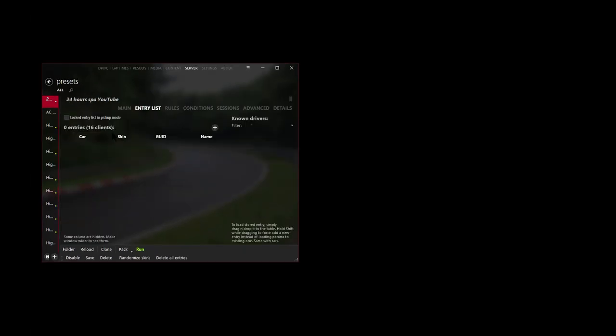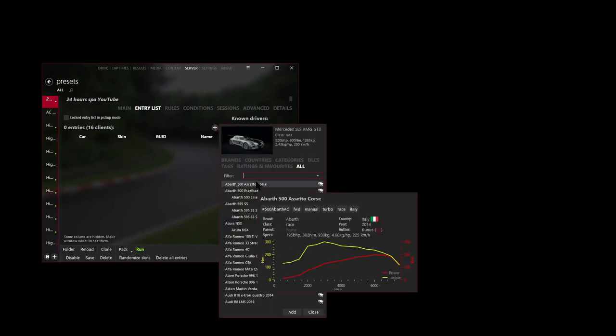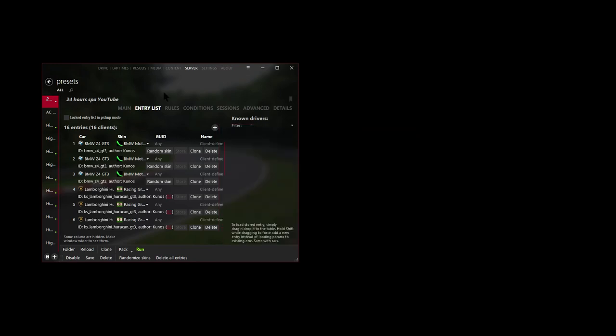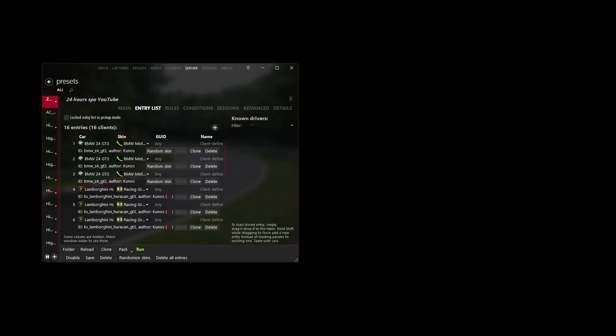And now for our entry list, I'm going to basically add a bunch of GT3 cars. And there we have it. We have 16 cars selected. And now next, let's go to Conditions.